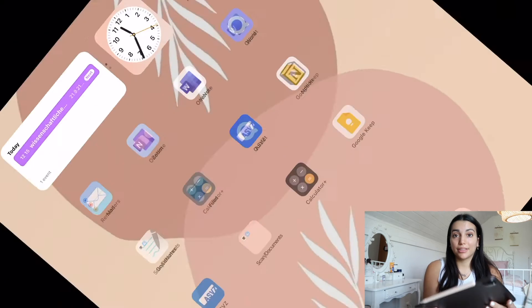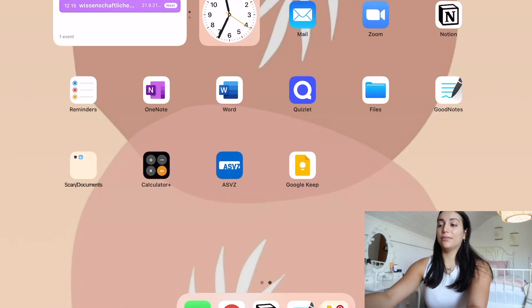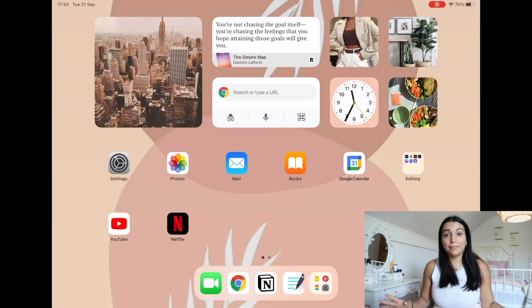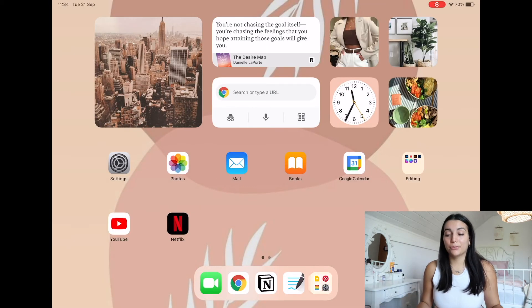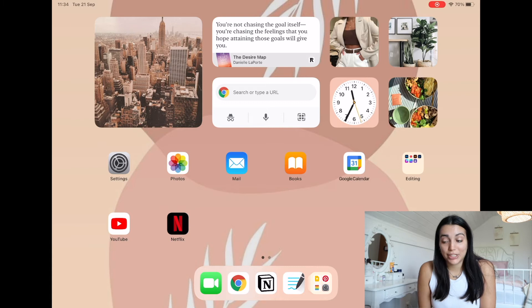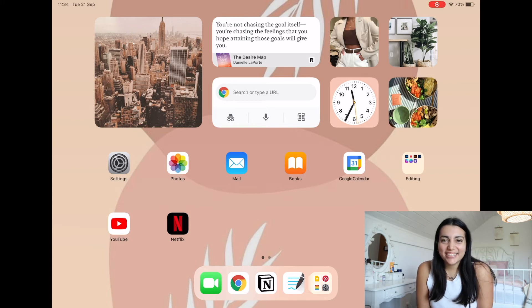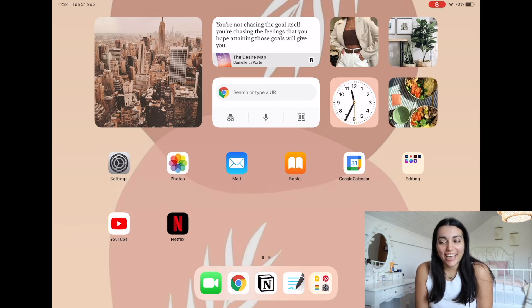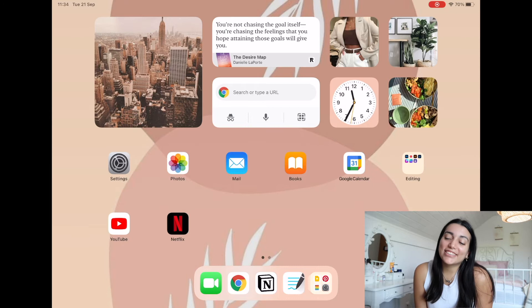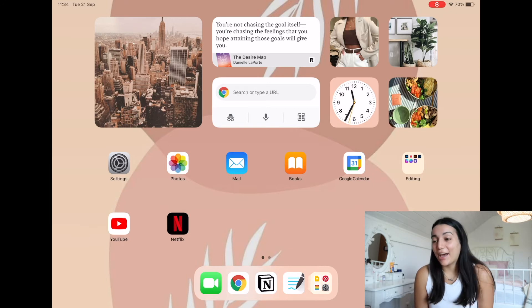I'll just go with this one for now, but let me know which one you like the best because I really can't choose — I want to change it again. So yeah, I have this one now.